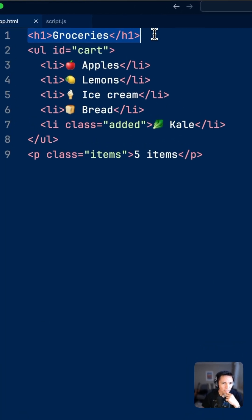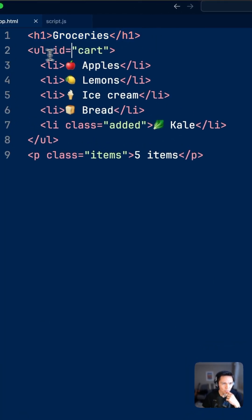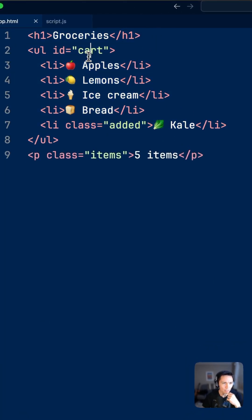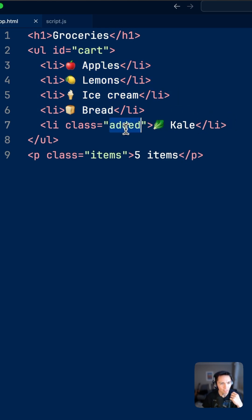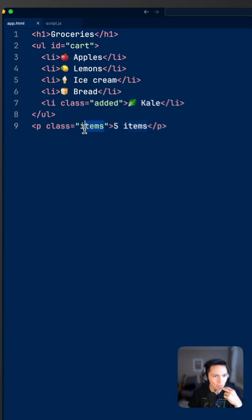In this example we have an h1, an unordered list with an id card, some list items, and one of them has this added class, and at the end a paragraph class with the class items.